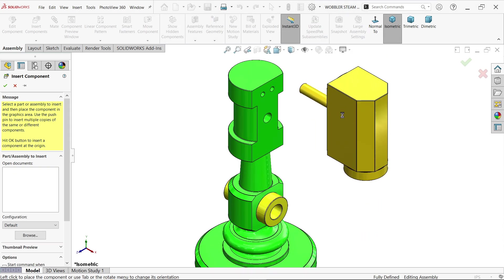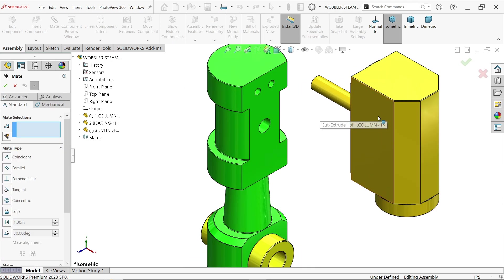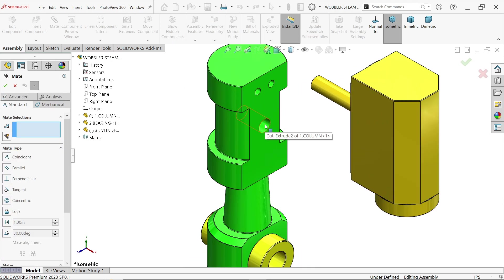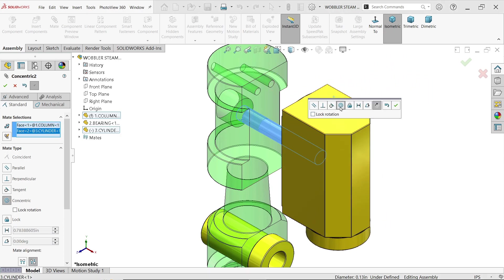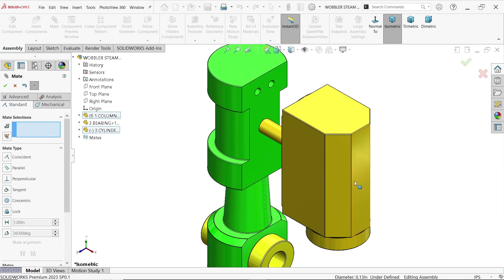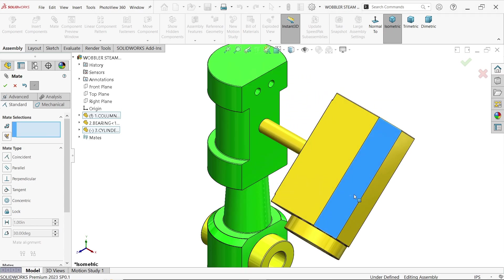Move the cylinder somewhere and place it. Activate Mate and create a relation between the cylinder and column. Select the internal surface of this hole and the outer surface of the column — co-centric relation. OK. Now you can see it is going to rotate along with this.